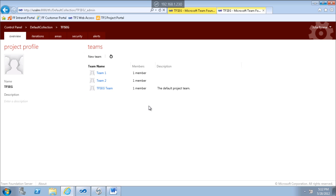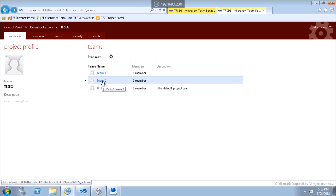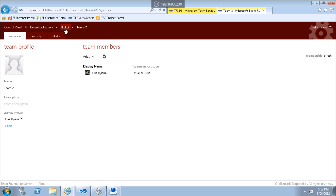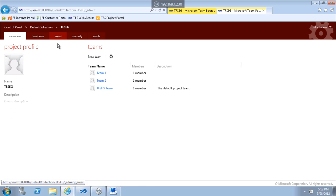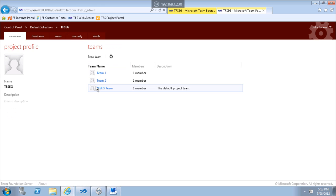I can also change the default team. So now Team 2 is the default. If I select Team 2, we will see that the settings disappear and I must choose the team project to specify settings for Team 2. And now Team 1 is a normal team again.